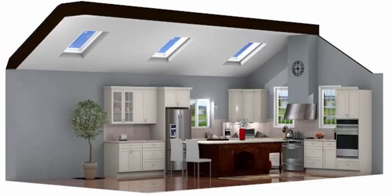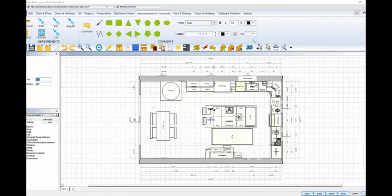Welcome to the ProKitchen 9.7 New Features Tutorial for Skylight Windows. This tutorial will demonstrate how easy it is to add skylight windows to a design with a cathedral ceiling in ProKitchen 9.7. Start with the design with a cathedral ceiling.